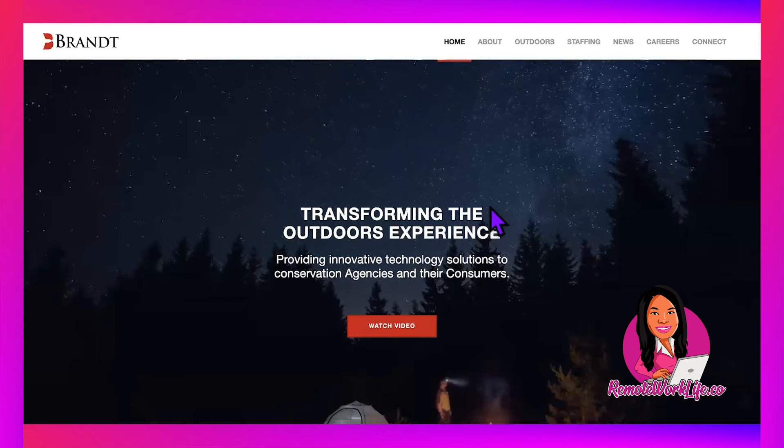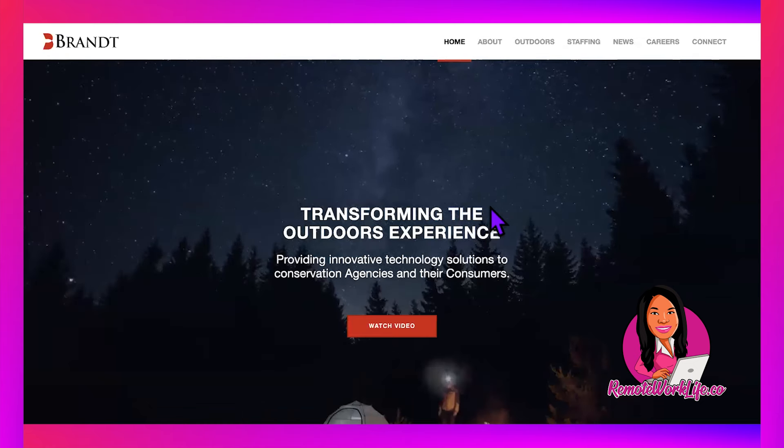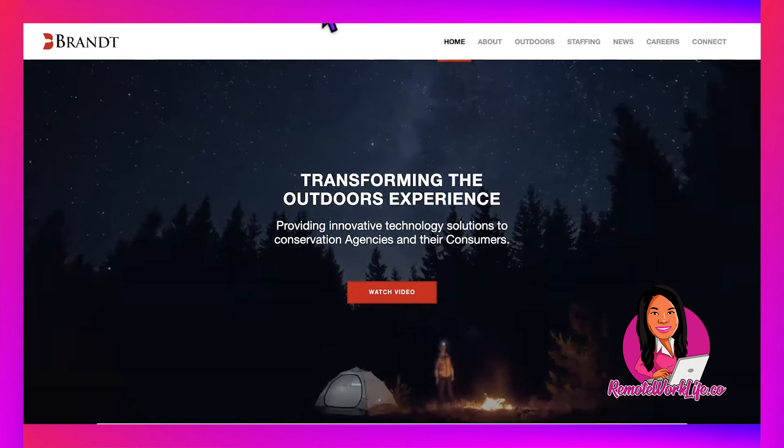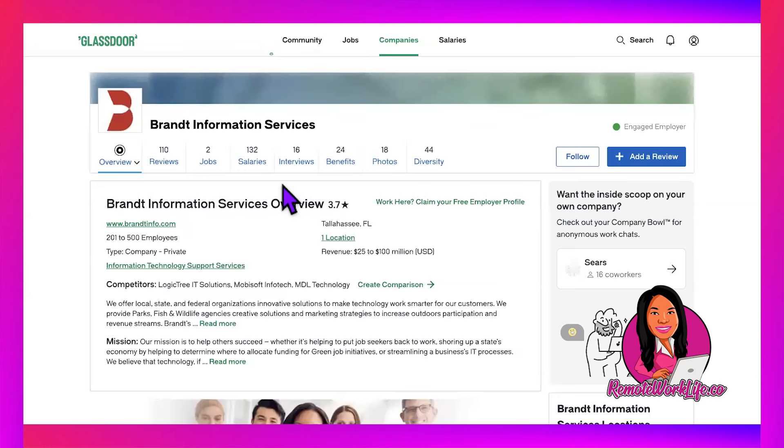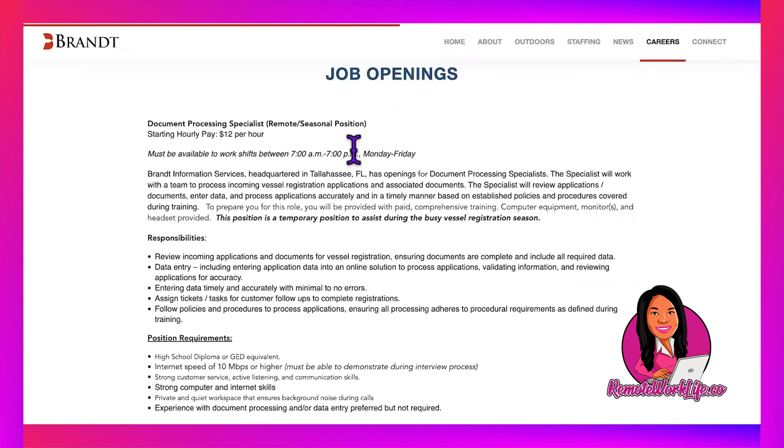The fourth company is one I recently shared for the first time—it's called Brandt. I shared them in January sometime. This company is based out of Florida with 201 to 500 employees, and they offer innovative solutions to make technology work smarter for their customers.